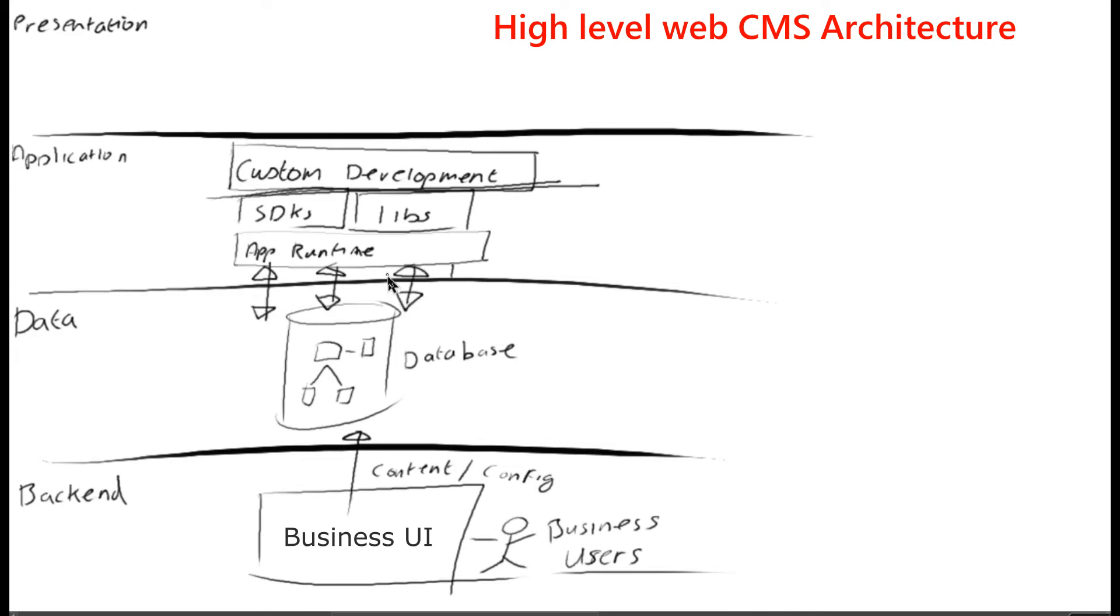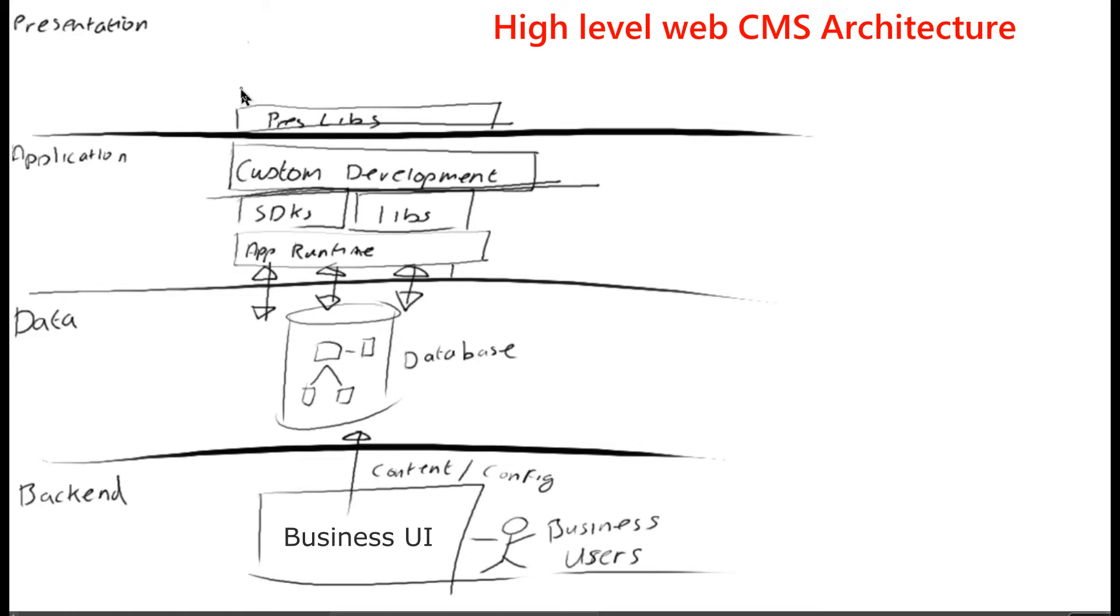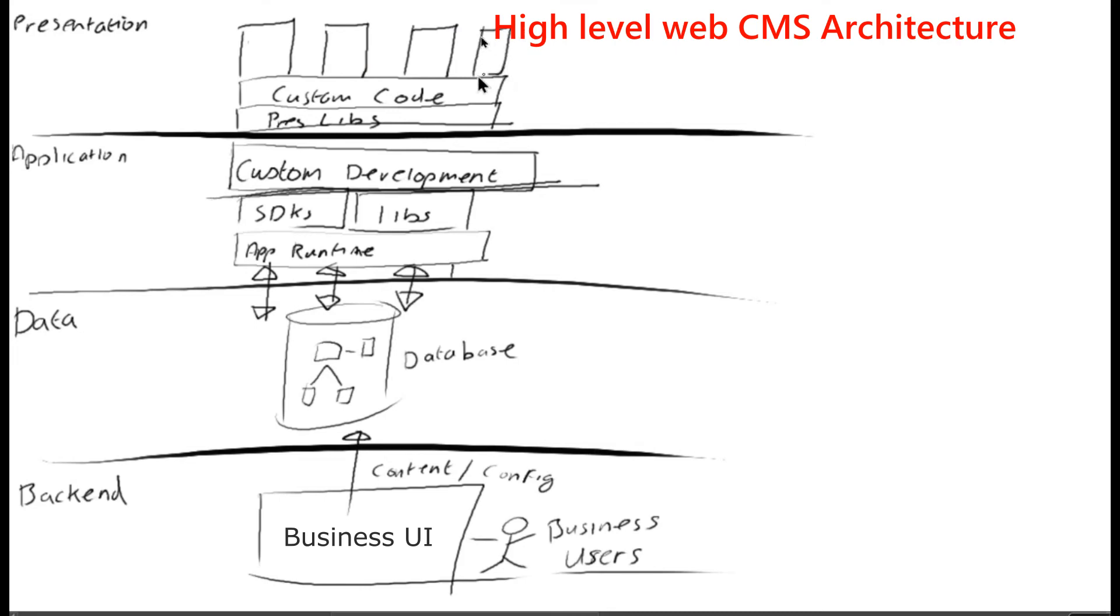In the presentation tier, developers would build custom logic for the presentation layer on top of libraries dedicated to driving customer experience. And then on top of that, you'd have your templates, which actually ended up delivering the HTML for the pages to the browsers.